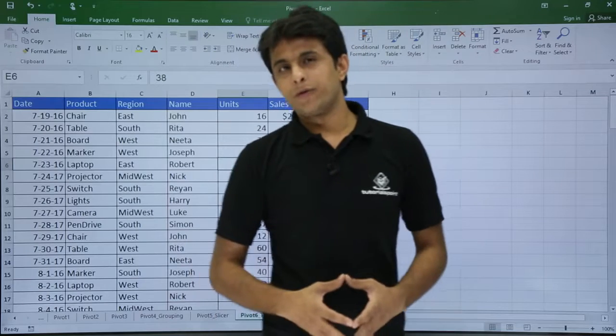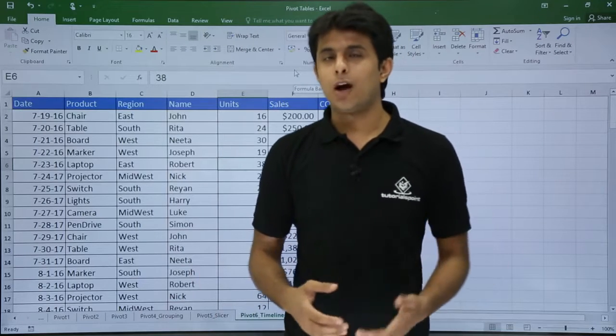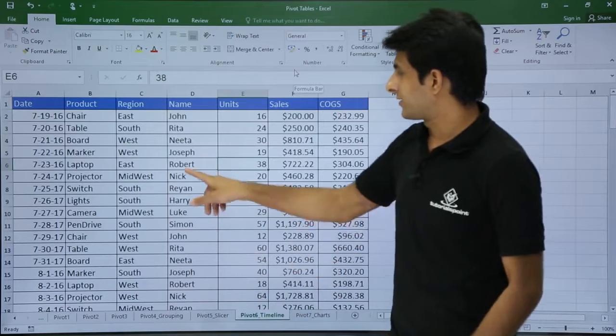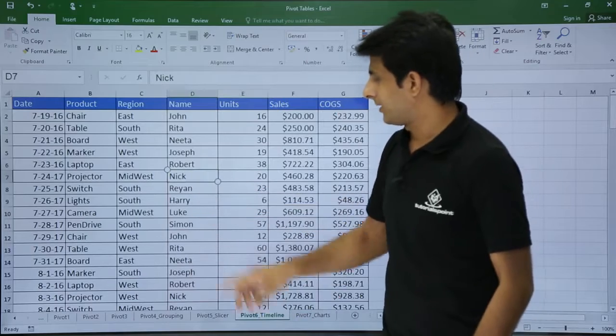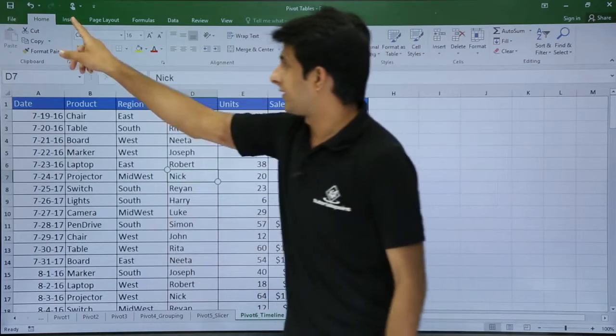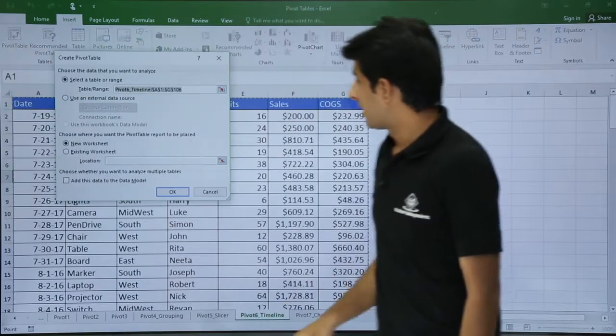In this video we will be looking at pivot table timelines. Let's see how to create that. First of all I will create a pivot table. I will keep my cursor in the data, go to the Insert tab and click on Pivot Table.